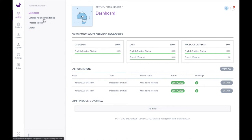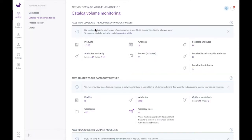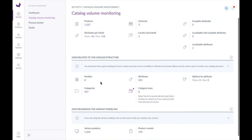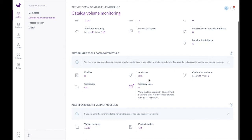We also have another dashboard under Activity called Catalog Volume Monitoring, where we can get a sense of how big our product catalog is — how many products we have. Right now we have over 1,200. We can see how many different channels, different locales, and different families we have activated. Families allow structuring products differently; for example, a pharmaceutical product has different attributes than a medical device. We have over 300 different attribute types split into different families, over 400 categories, and 8 different category trees.